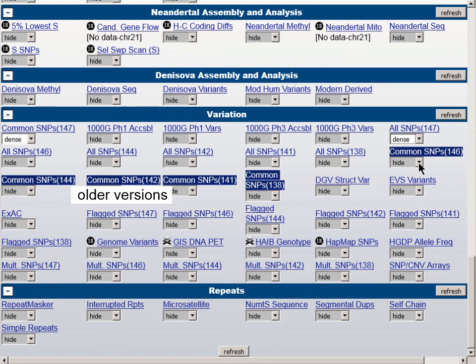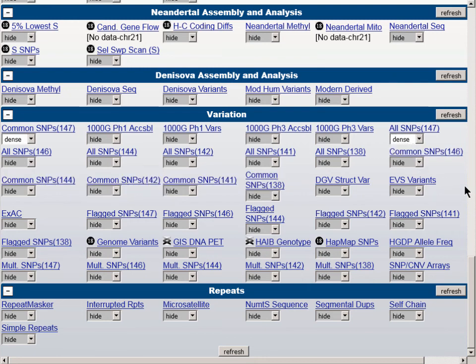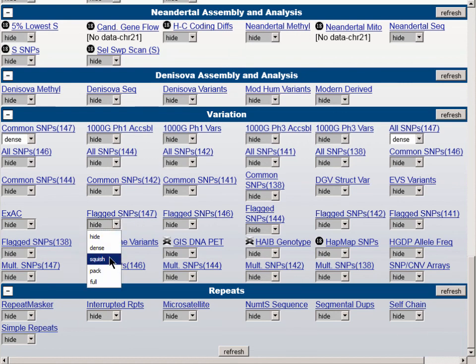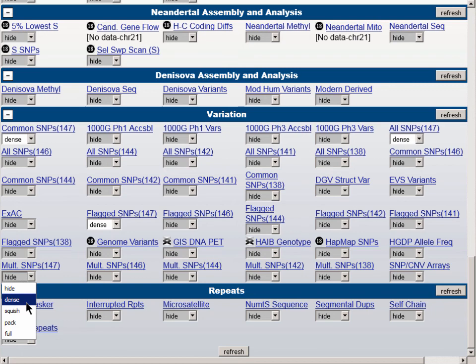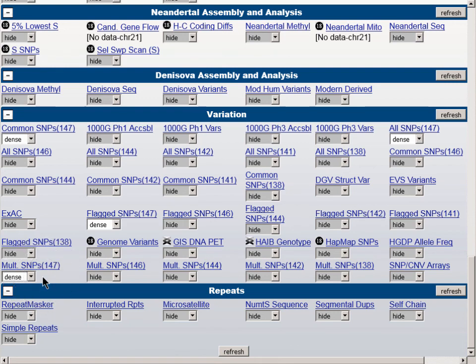There are two other kinds of SNP tracks representing different subsets of the All-SNPs tracks: the Flagged SNPs track and the Multiply Mapping SNPs. We'll set these to Dense as well. Briefly, the Flagged SNPs are those flagged by DBSNP as having been contributed by a locus-specific database for which a phenotype might be associated. In DBSNP, the clinical bit is set to 1 for these SNPs. A SNP in the Flagged SNPs track is not necessarily a risk allele itself, but it is in a gene for which there are risk alleles. The Multiply Mapping SNPs are those that map, using the flanking sequences around the central variant, to more than one place in the genome — good to know for genome-wide association studies.